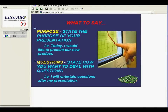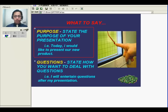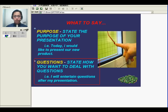Okay, and here's the purpose. State the purpose of your presentation. For example, today I would like to present our new product. And then we have the questions. State how you want to deal with questions. For example, I will entertain questions after my presentation.